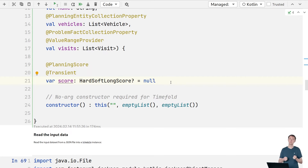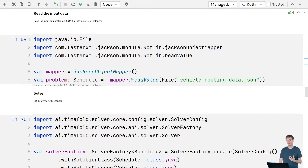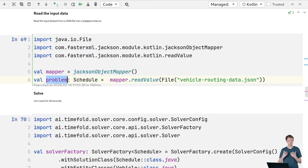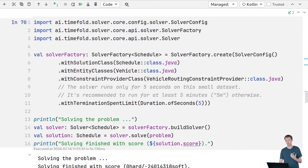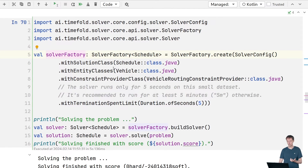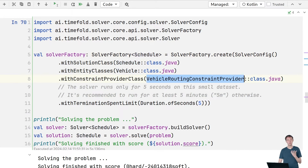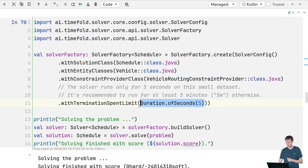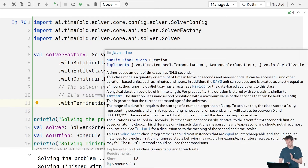First, we read the input JSON file using Jackson into a problem instance. Then we configure the solver: we specify a solver factory for the Schedule and Vehicle classes, use the constraint provider class we created, and set the solver to run for five seconds. Then we build a solver for the dataset and call solve — the solve call is the part that takes five seconds.